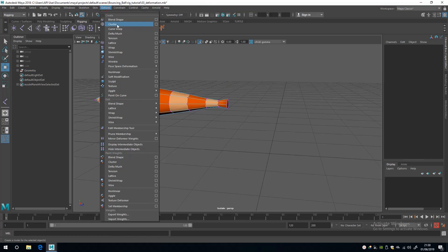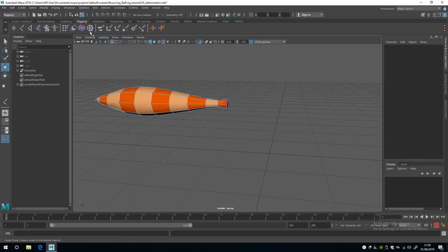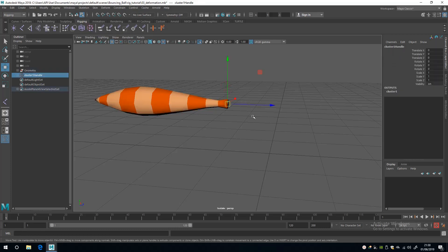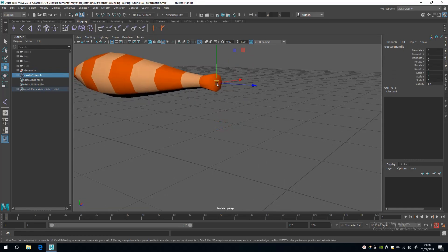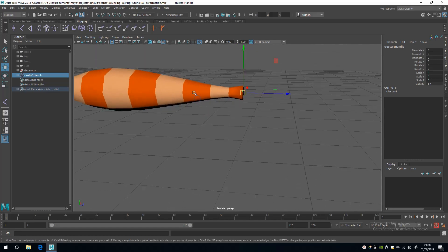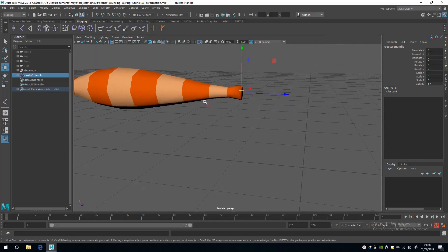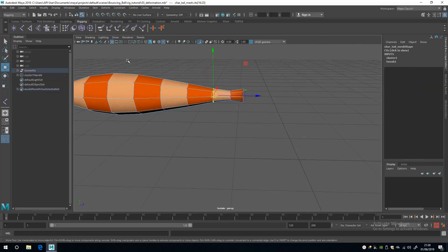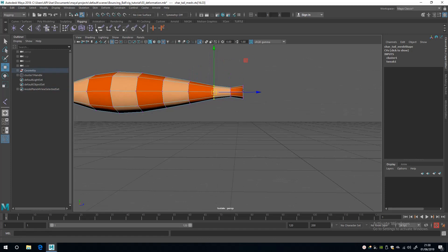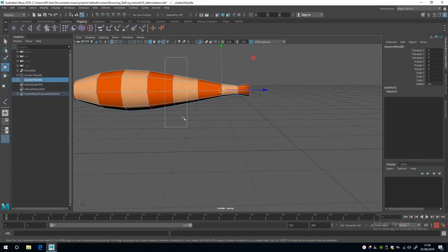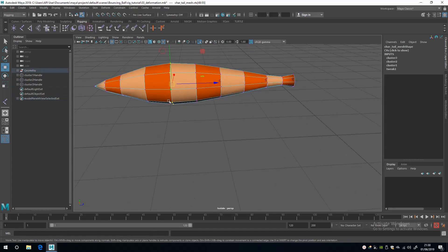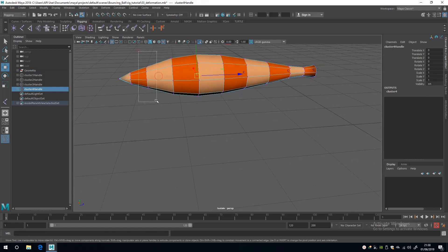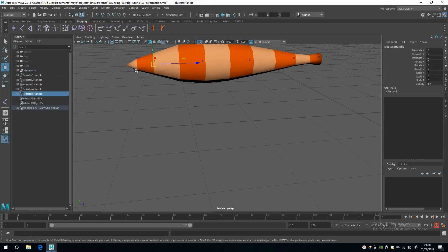Before I do that I'm going to select Rigging so I can select the cluster nodes from the rigging shelf. I'm going to select these vertices and create a cluster — the cluster is created in the middle of the selection, so its pivot is right in the middle of the group of vertices selected. I'll add another cluster here, another one here, and the last one here.